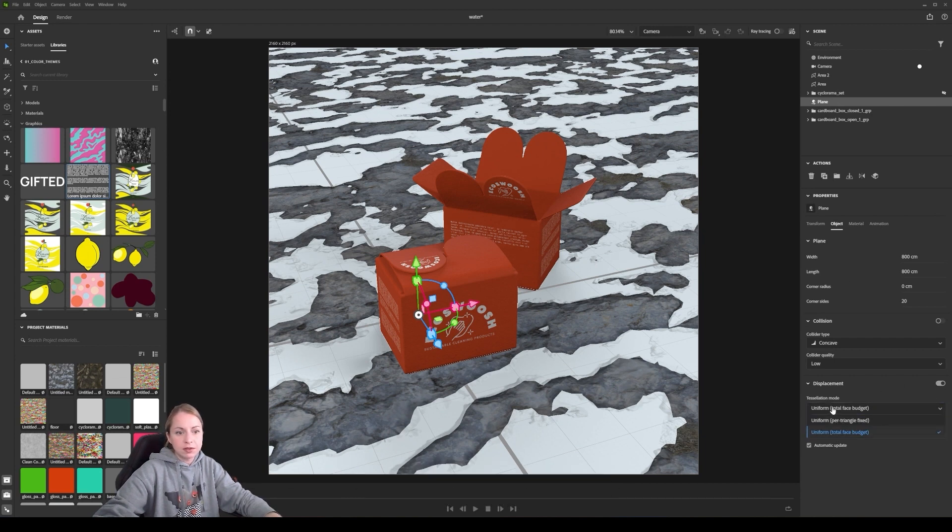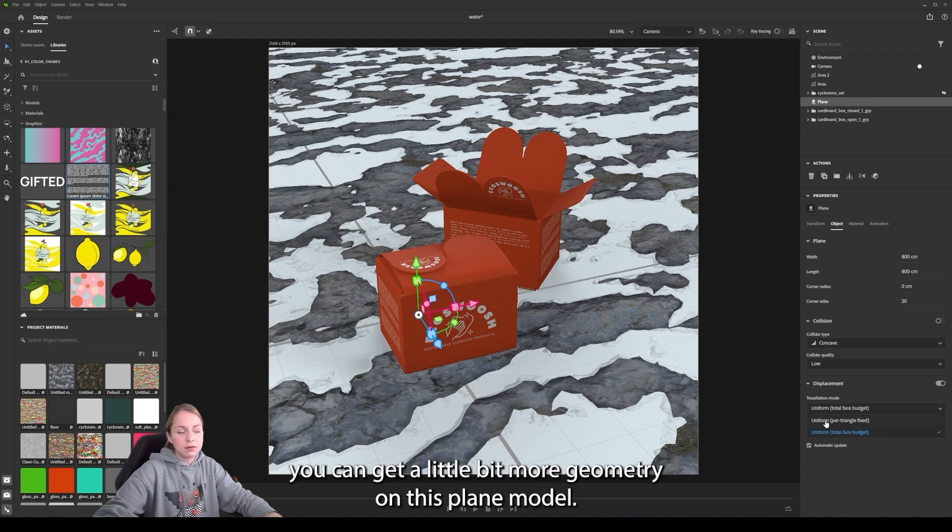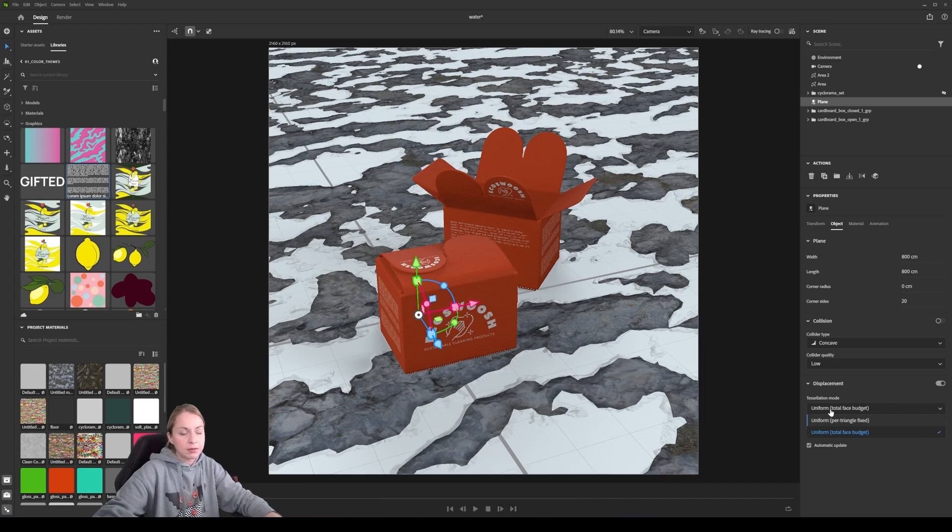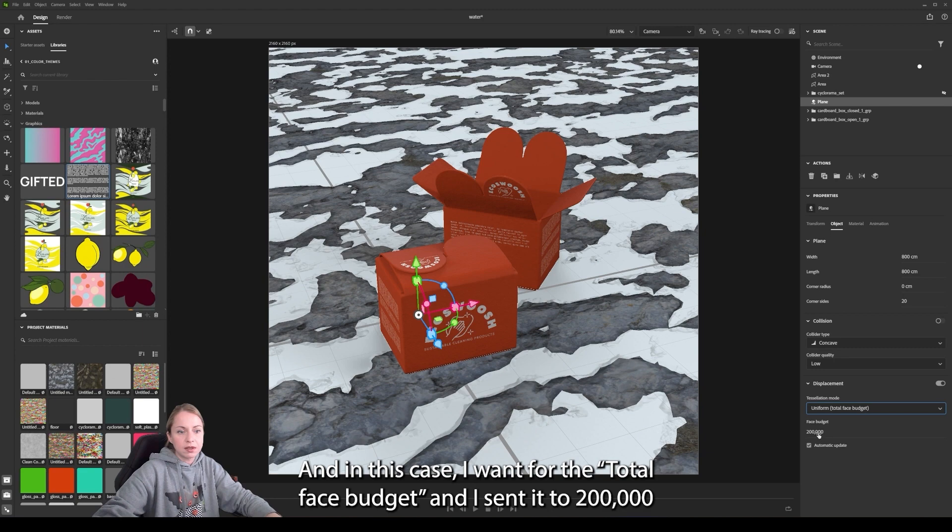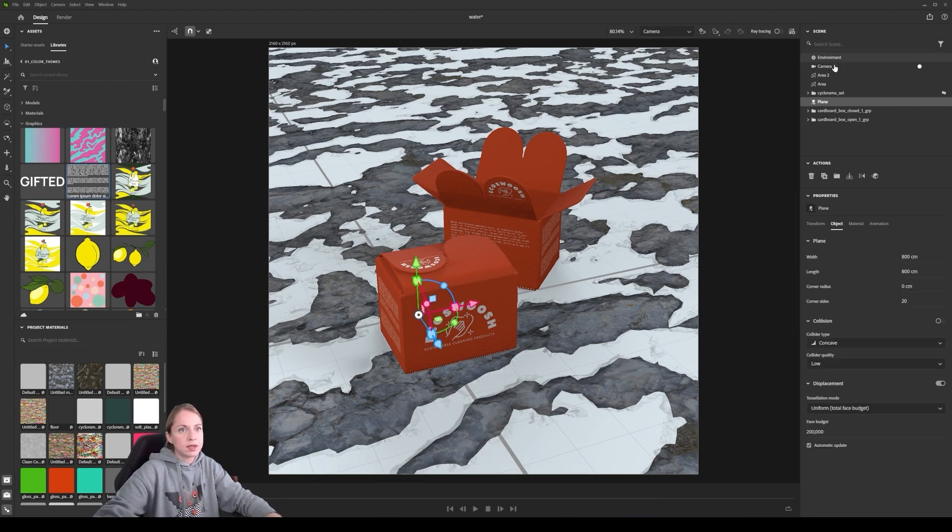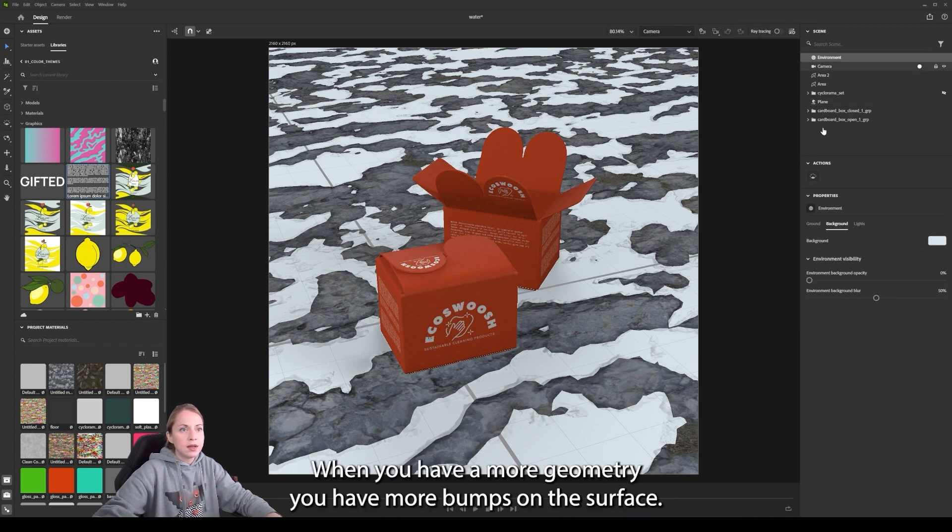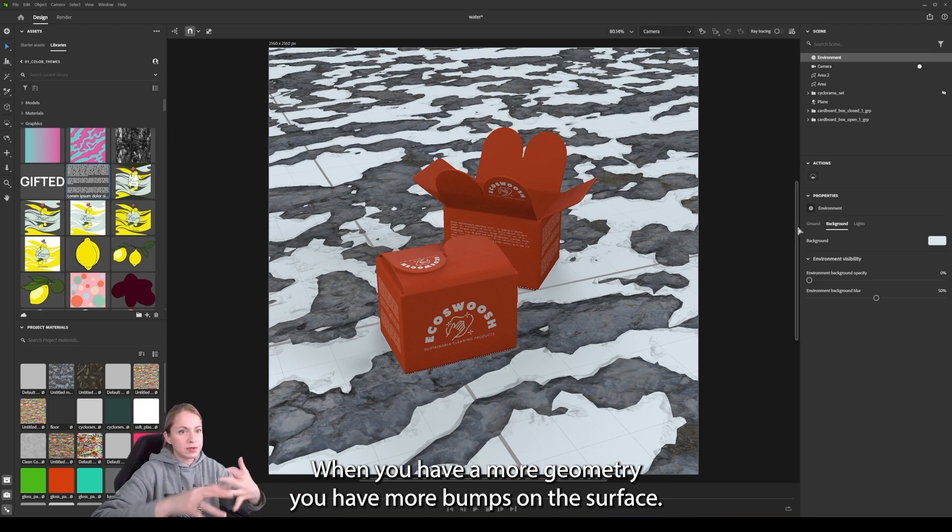You can decide between two ways how you can get a little bit more geometry on this plane model. In this case, I went for the total phase budget and I set it to 200,000 and I think it works pretty well, but you can always go a little bit higher. When you have more geometry, you have more bumps on the surface.